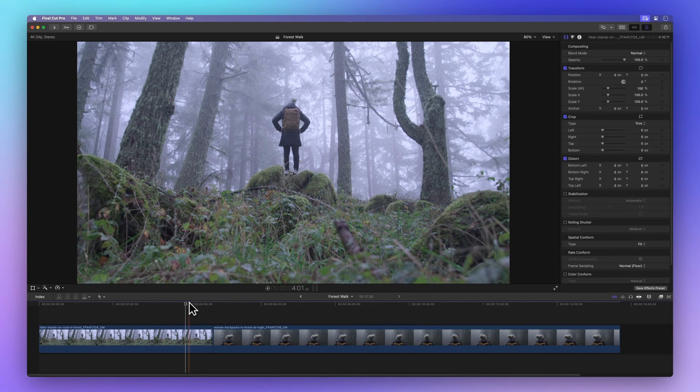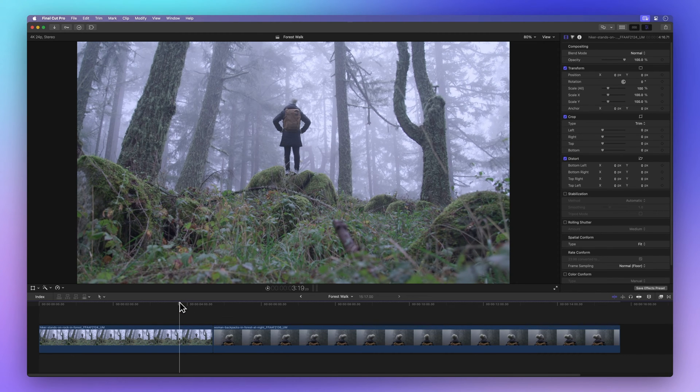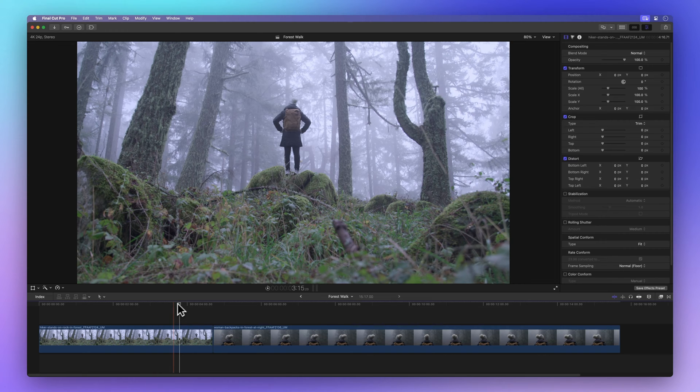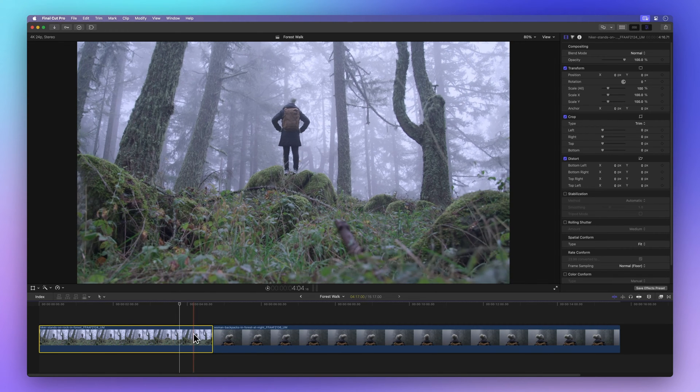Final Cut Pro has this really cool tool that fixes colors in our clips and we'll use it on these two clips we've got here.